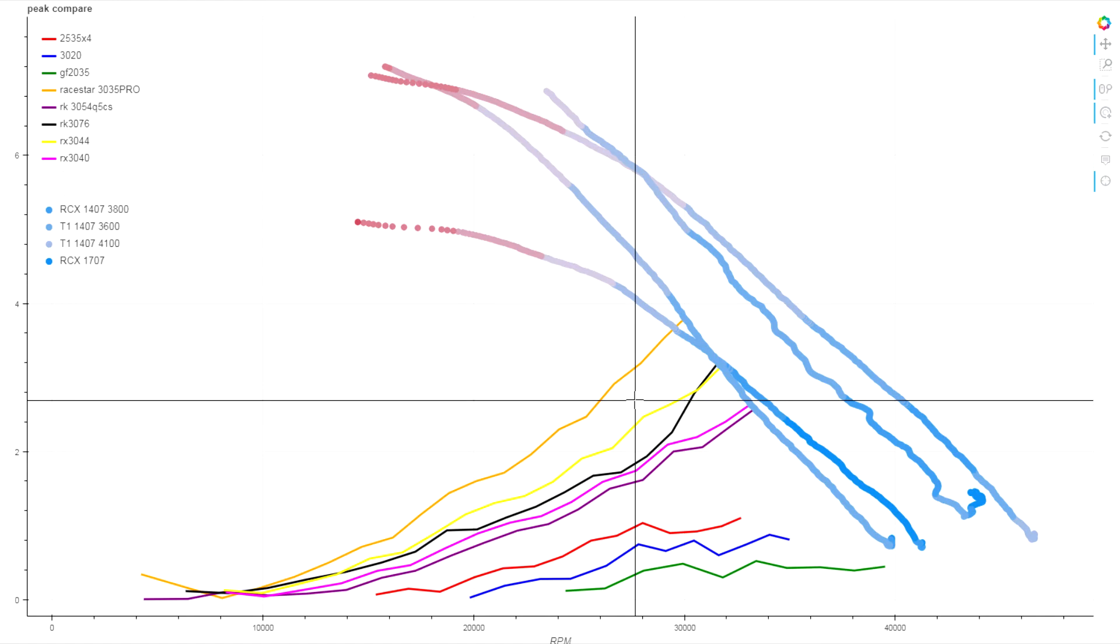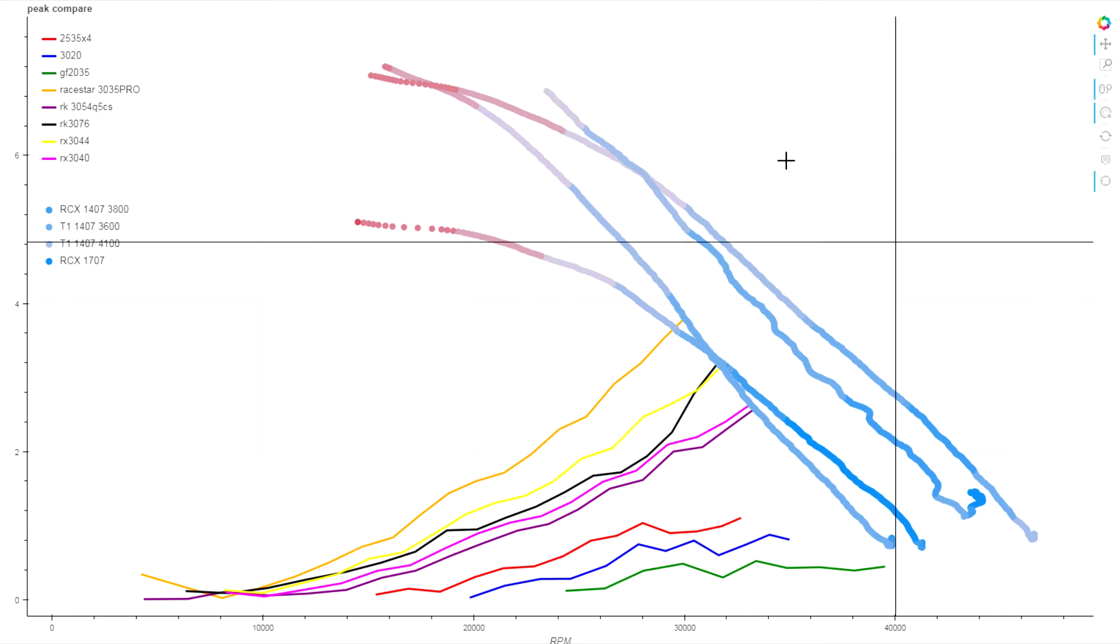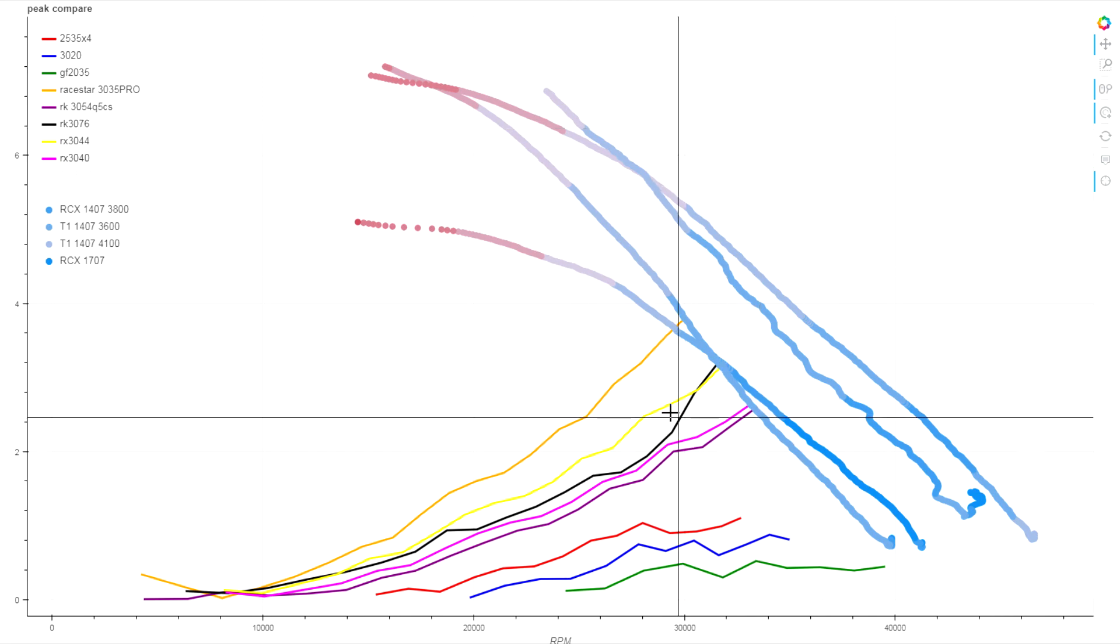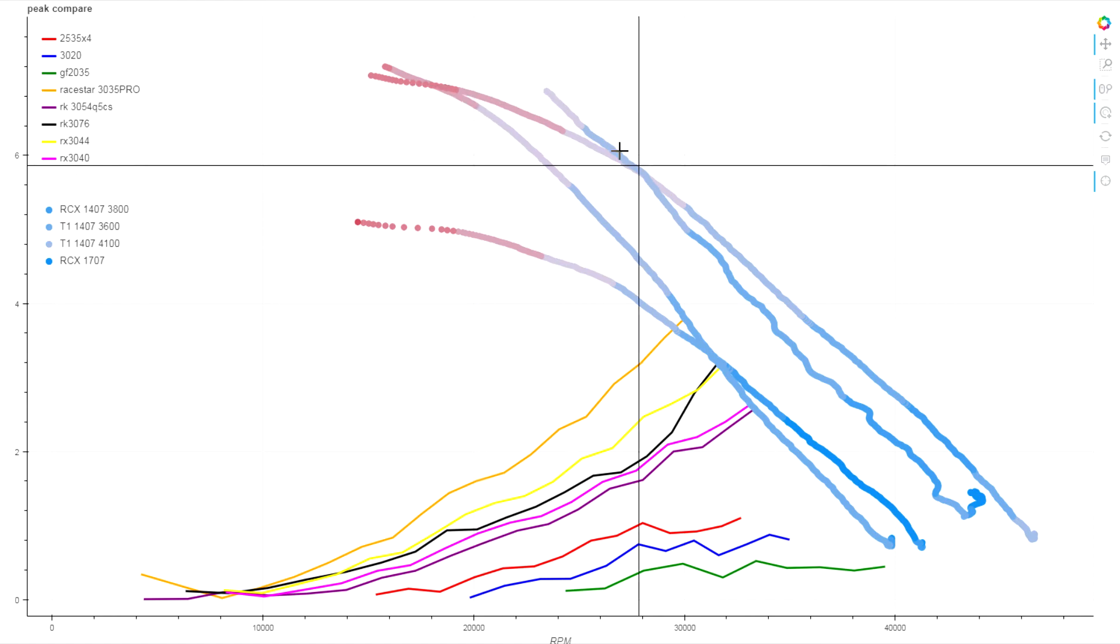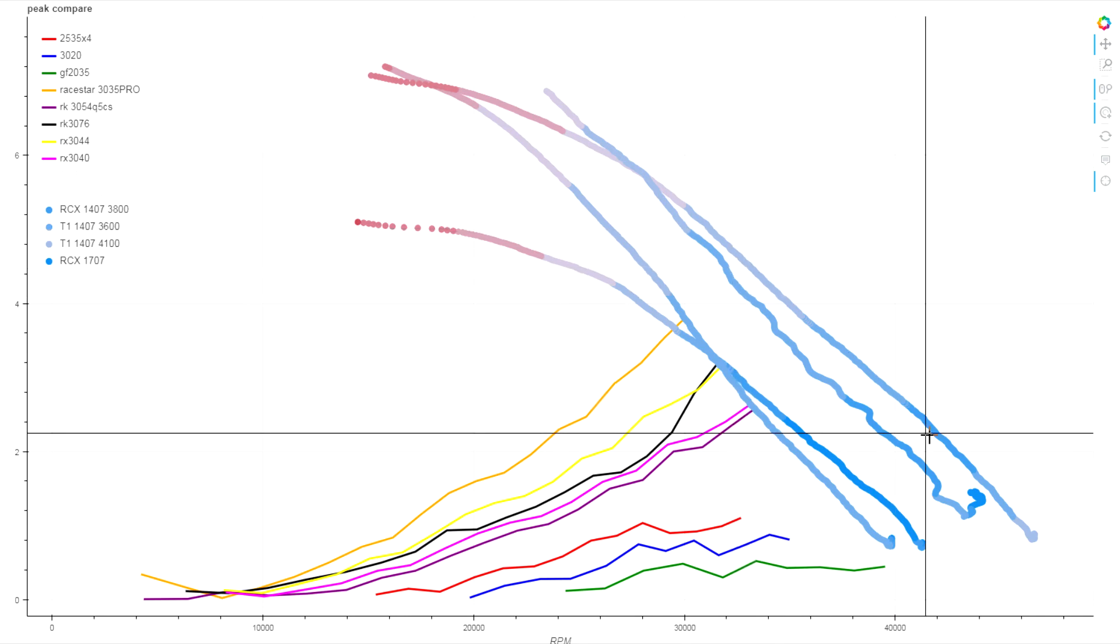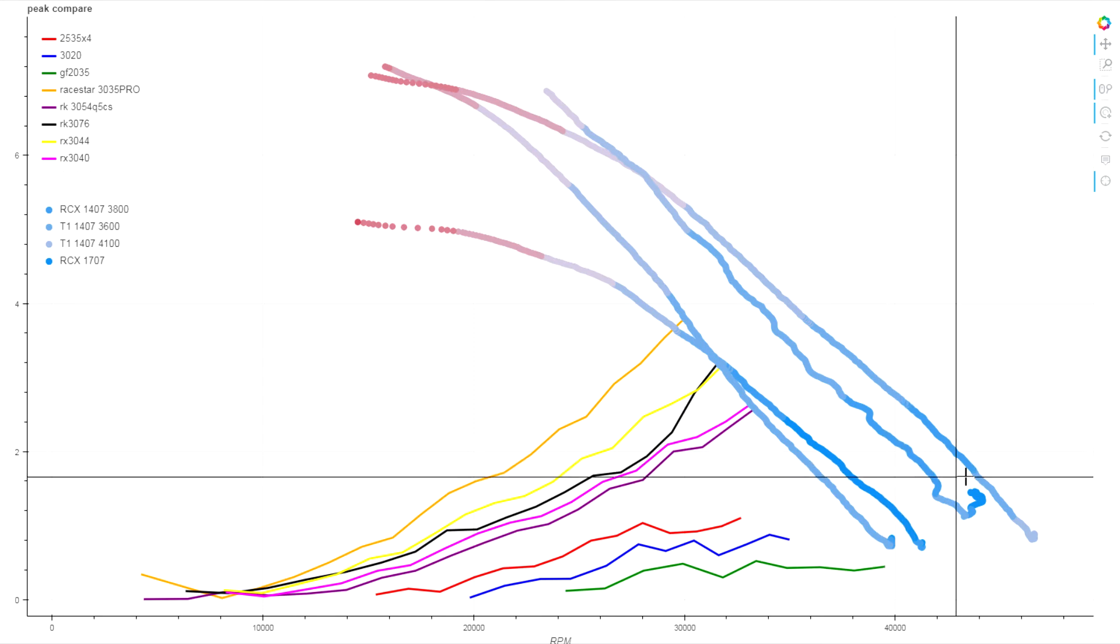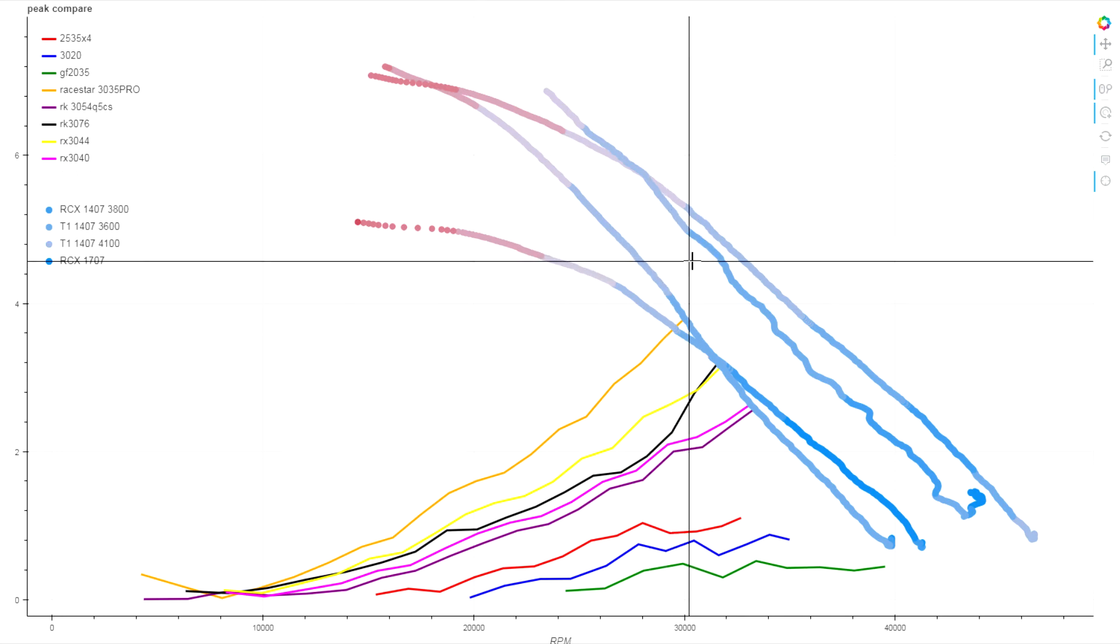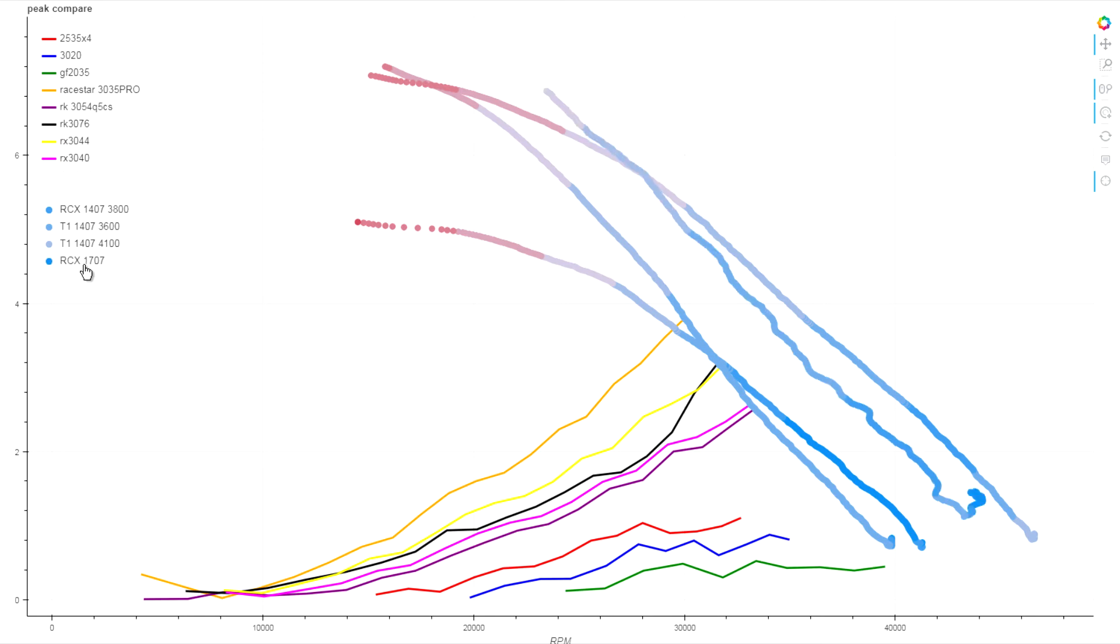The two motors that we have left are the Tornado T1 1407 4100 KV and the RCX 1707 3900 KV. Now these two are the ones at the top. Which one do you think is which, given what we've seen on the earlier pairs of motors? Which trace do you think is the one that's higher up? Do you think that the slightly higher 4100 KV of the Tornado 1407 is giving us more torque at higher RPM, or is the 1707 3900 KV the one that's winning out between these two? The stator size between these two is really quite large.